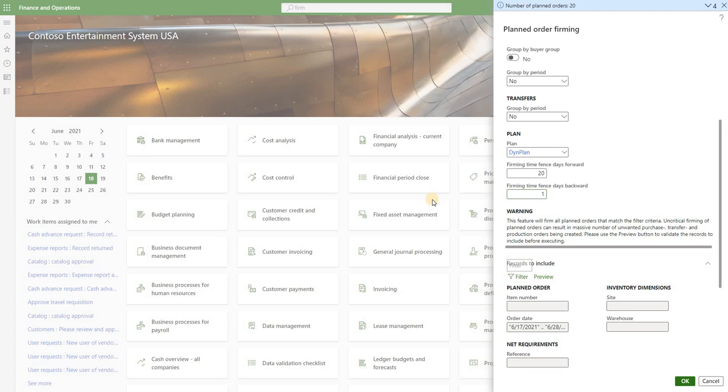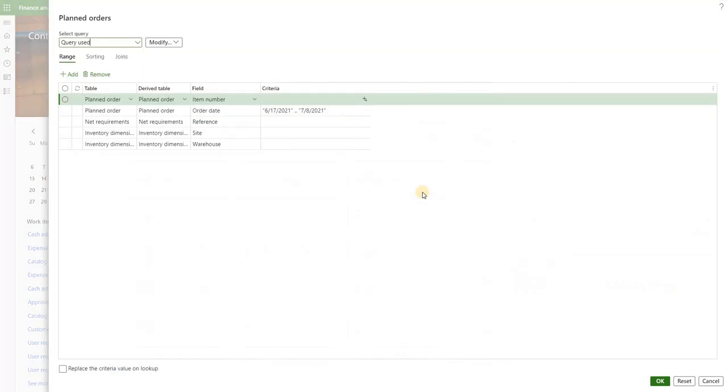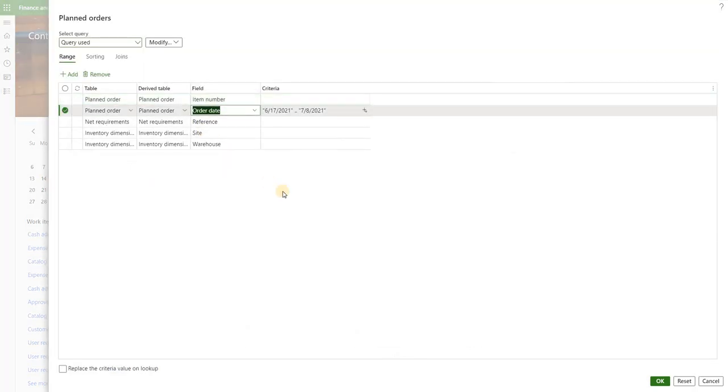We can also click on the filter to further filter the planned orders that will be firmed. Here we see the filter that we applied using those time fences.